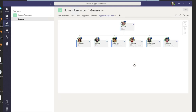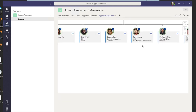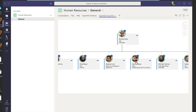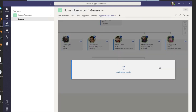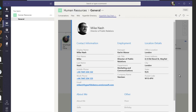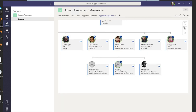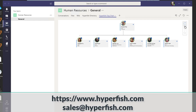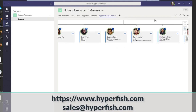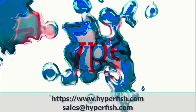If you're already a customer, these features are ready for you now, so reach out to our customer support and they'll help you get them set up. If you're not a customer, reach out to sales at hyperfish.com and let us show you how we can help clean up, organise, display and extend your company's user profile information.